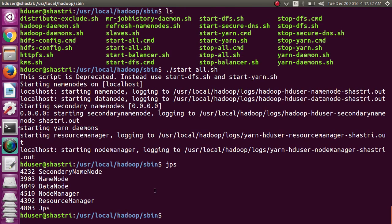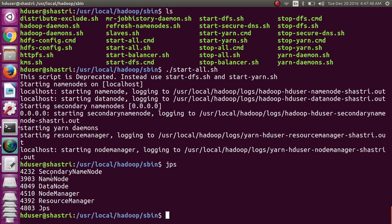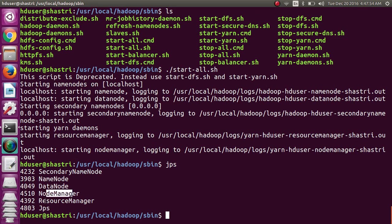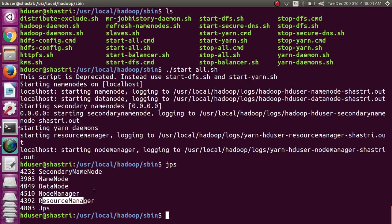JPS is Java Virtual Machine Process Status. Which processes or daemons that are executing in the foreground or background are displayed using JPS command. For Hadoop, majorly 5 daemons are needed - name node, secondary name node, data node, node manager and resource manager. If JPS command is displaying 5, it means Hadoop 2.7.3 successfully installed on your Ubuntu 16.04 system.